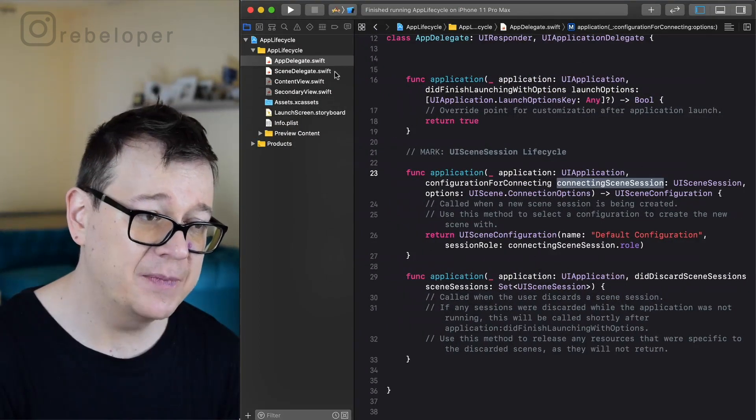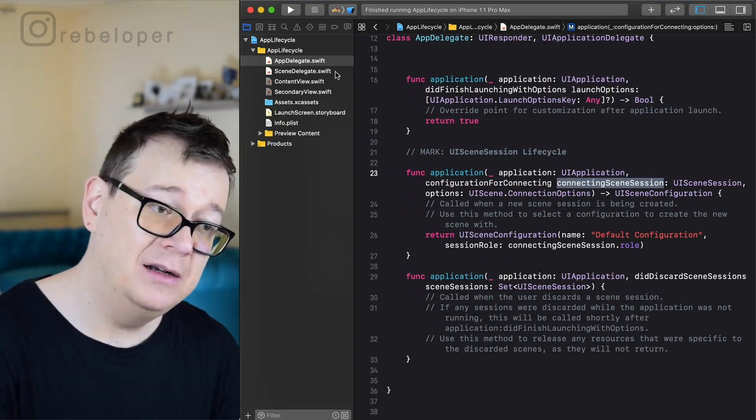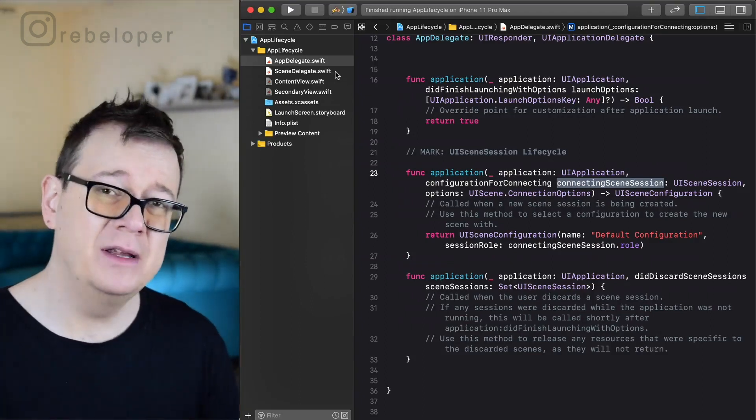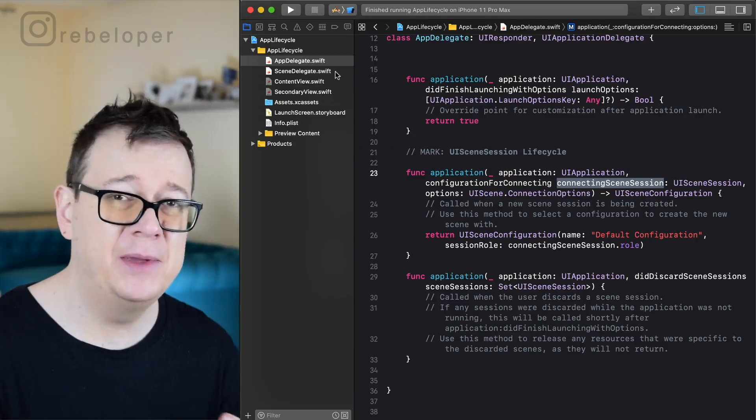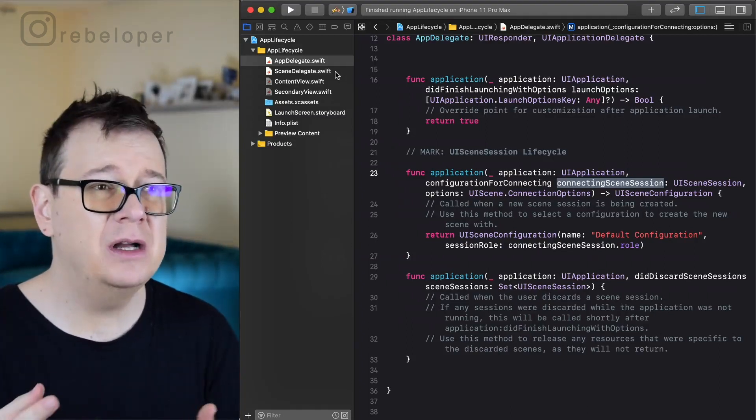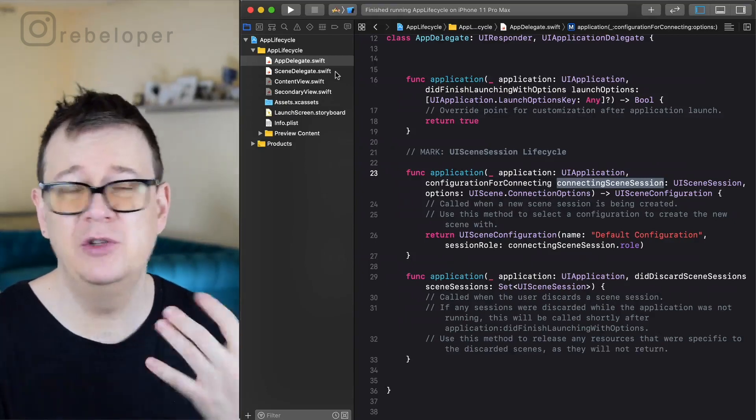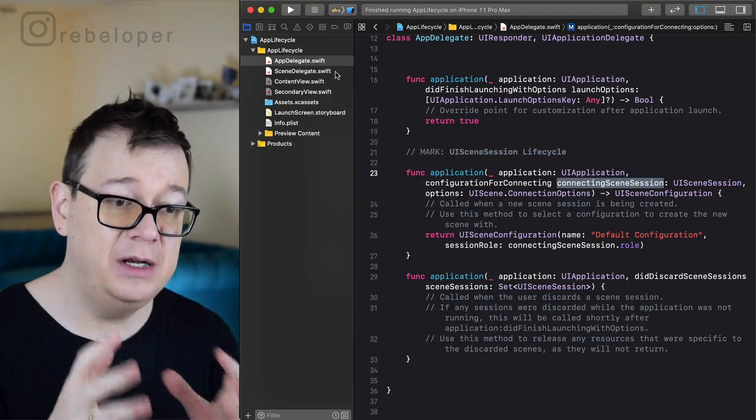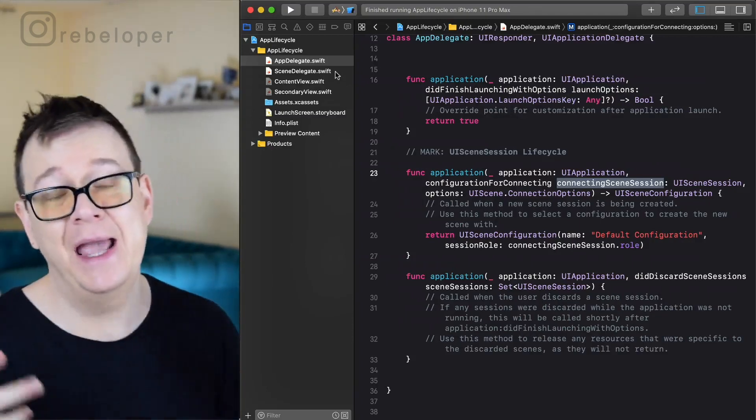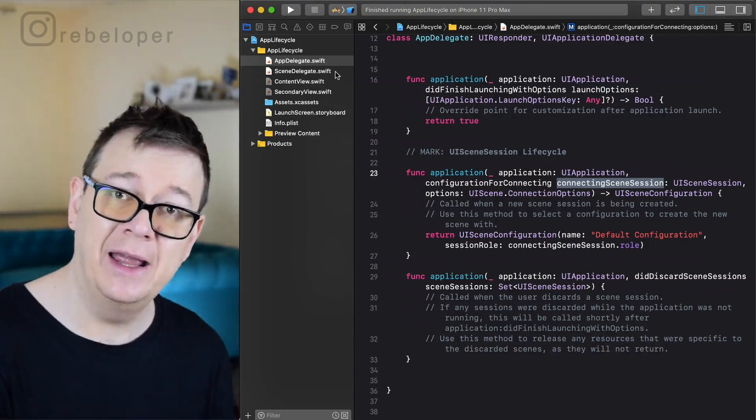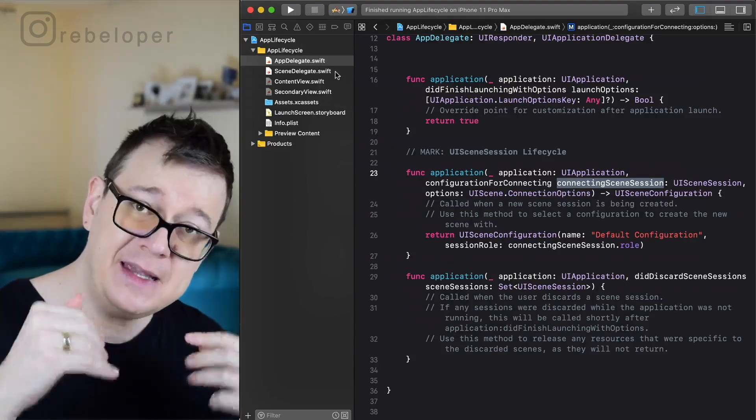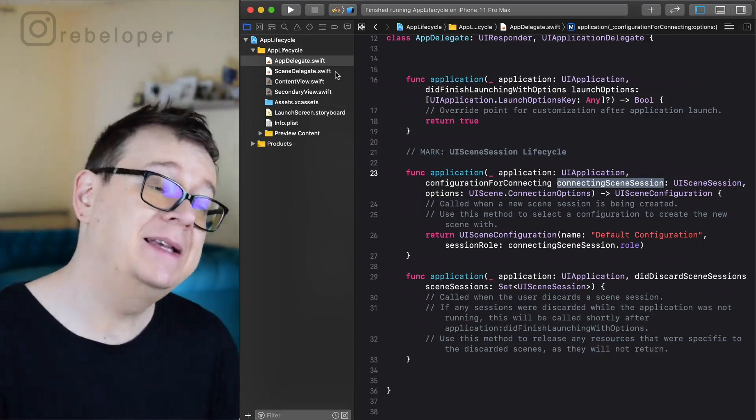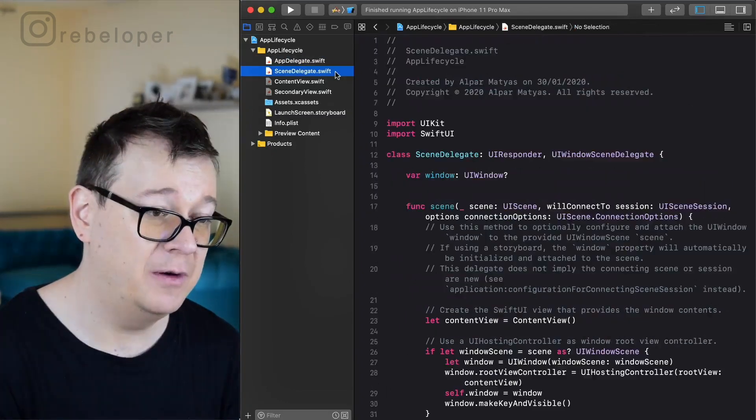Now let's take a look at the scene delegate. If you recall in the app delegate there was something called application did enter background, application did enter foreground, and if you were working with push notifications or something like that, you really wanted to see it in your application delegate. Now it's moved into the scene delegate because each and every scene will need to see if the scene moved into foreground or background.